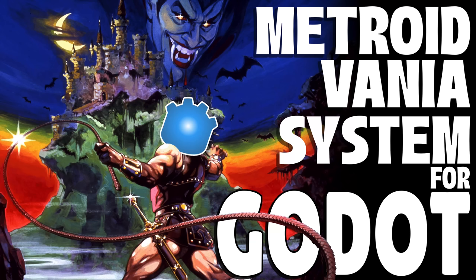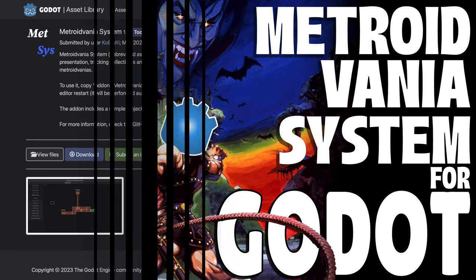Hello ladies and gentlemen, it's Mike here at Game From Scratch, and today we're going to check out a cool new free open source add-on for the Godot game engine called MetSys.